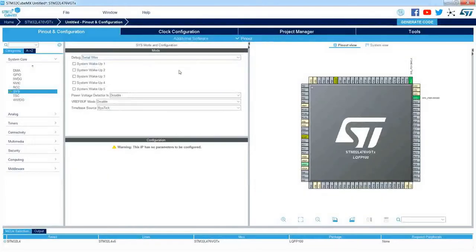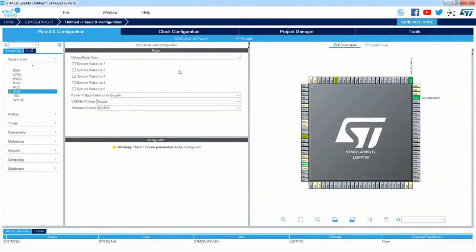The second very important thing is to select a different timebase source. The timebase source is in fact the timer used by the HAL library with code generated by CubeMX. What is important is that the same timer — SysTick — is also dedicated for FreeRTOS as a time base for this system. It is not recommended to use SysTick for both purposes — for the HAL library and FreeRTOS — so we need to select a different timebase source for the HAL library. I would recommend using either Timer 6 or Timer 7, which are timers without any input or output channels.